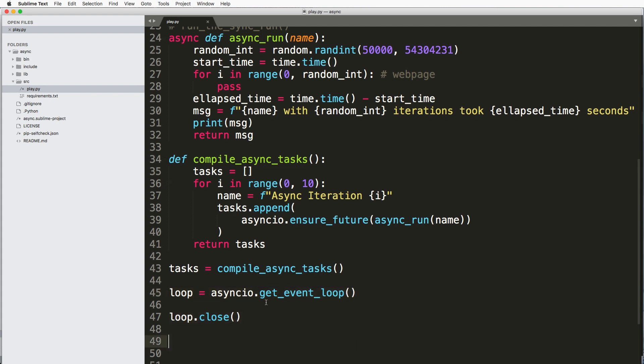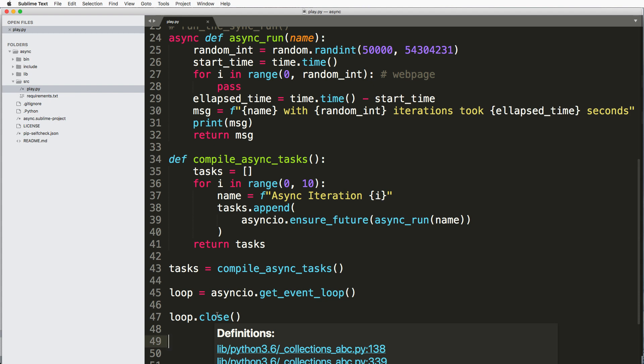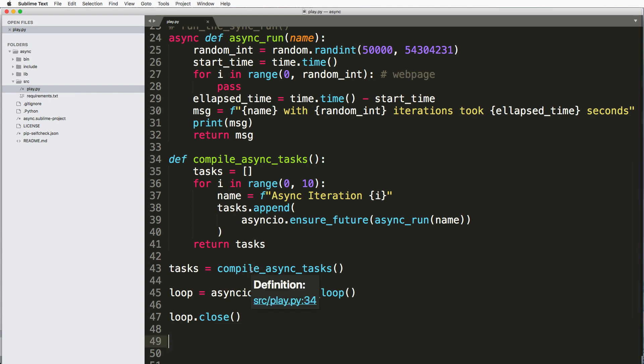And then inside of here, we can run various things in this loop. So this loop would run forever if we don't close it, and it allows us to run our asynchronous code because it doesn't happen necessarily sequentially. We have to declare when we want to run it.